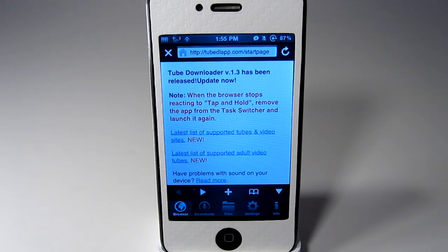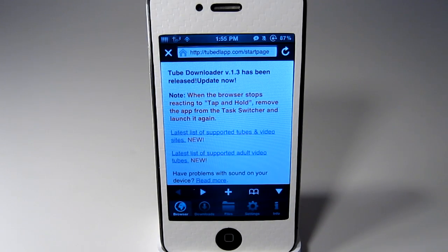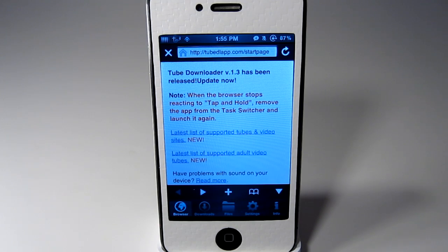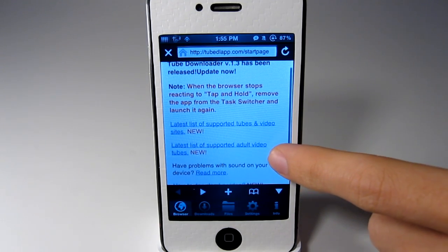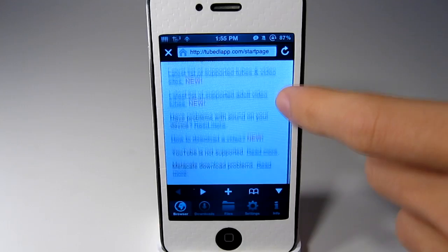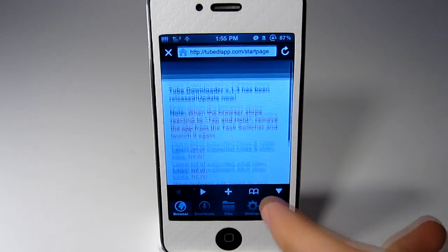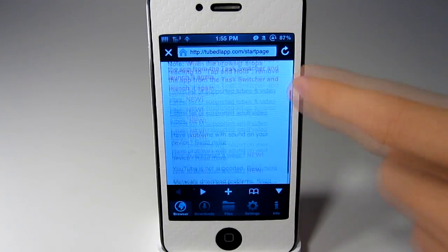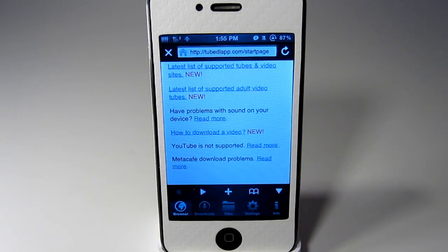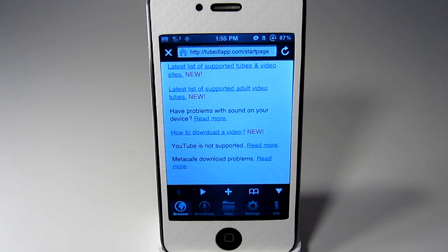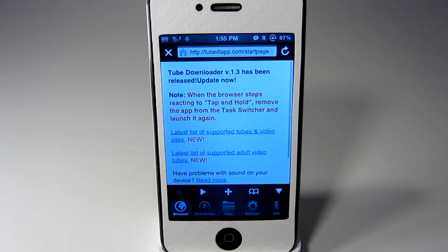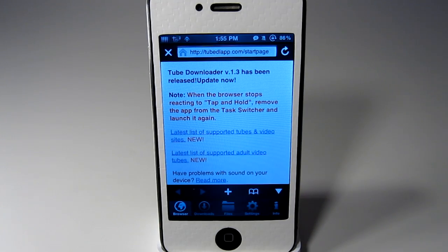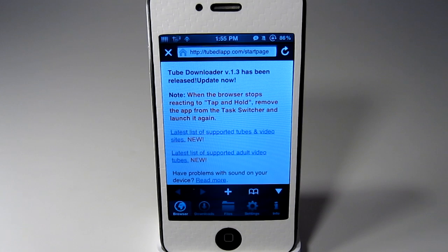When you first open up the application this will be the first thing that you see. It will show a list of the supported websites that you can download and it will also show you that YouTube is not supported because of YouTube's copyright.